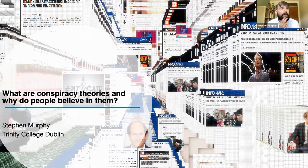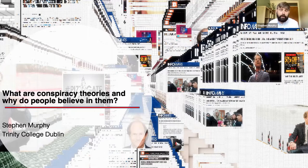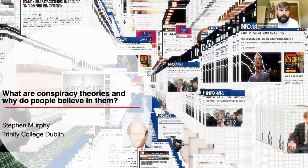The topic I'm going to speak about today is around conspiracy theories — what they are, and really trying to get into the question of why people believe in them. My colleagues and I have been researching the rise of conspiracy theories in Britain over the last four years or so, and our research is ethnographic in nature. That means we carry out the research by observing and participating within conspiracy theory communities, or what they more often like to call themselves: truth-seeker communities.